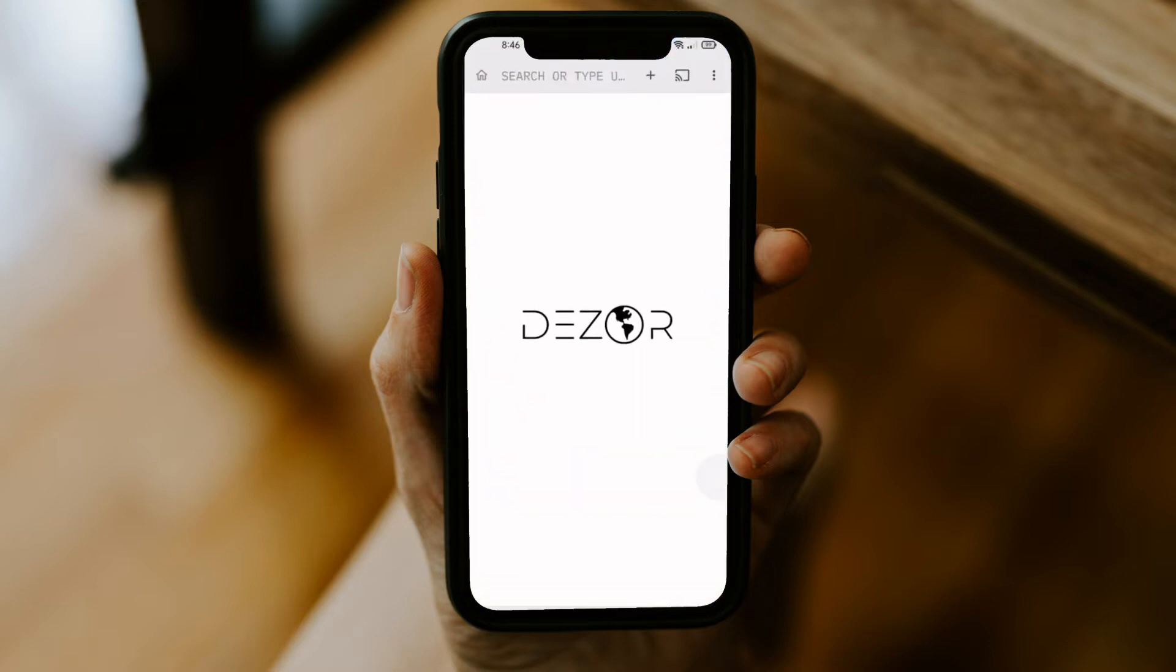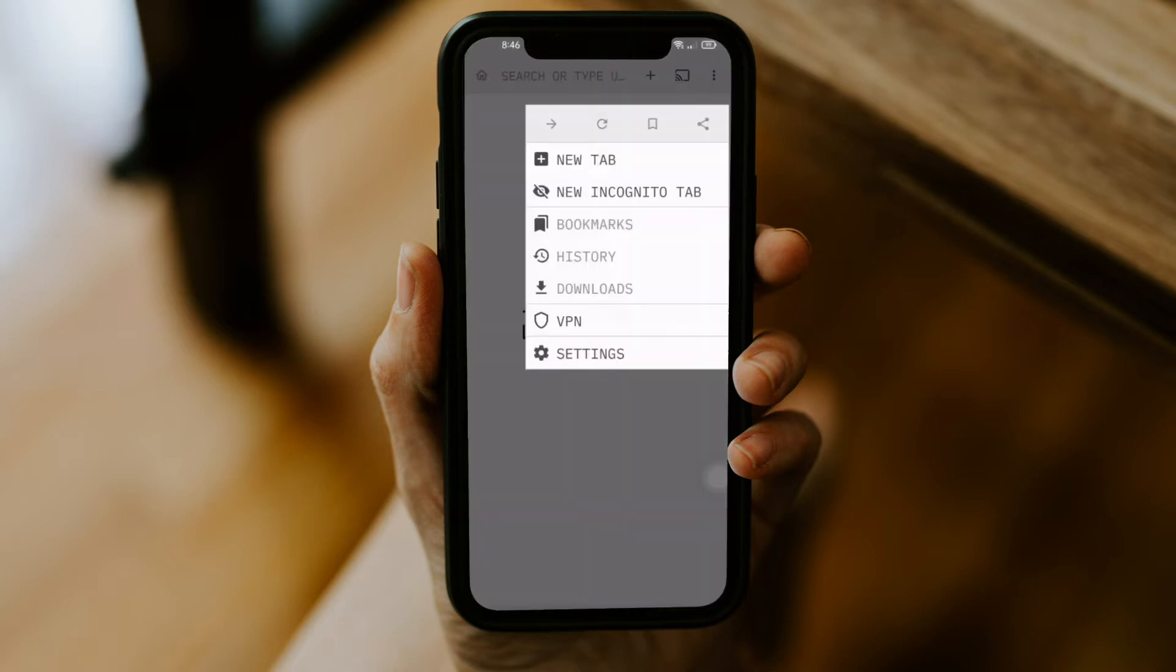First we open the app and click on the three dots on the top right corner and then click the settings.